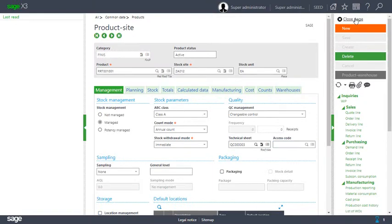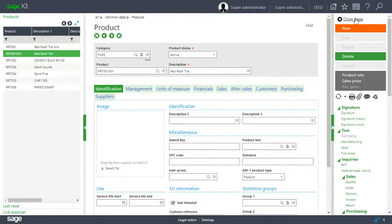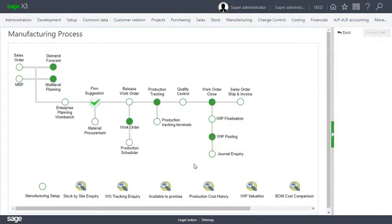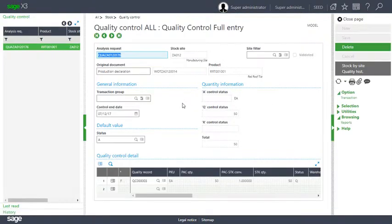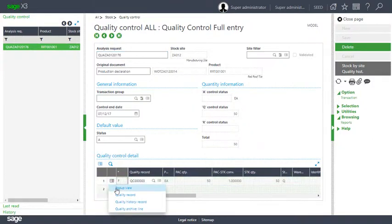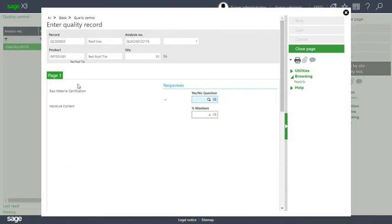So let's go to quality control. The result of production tracking is an automatic quality control sheet that's been created and all we need to do in this instance is check the action box, select quality record, and answer the questions.